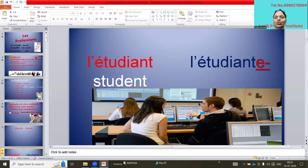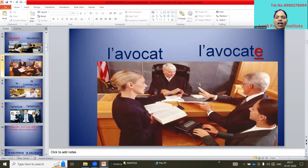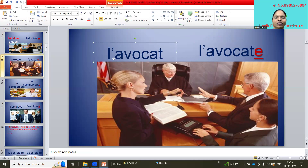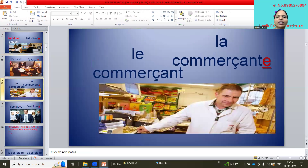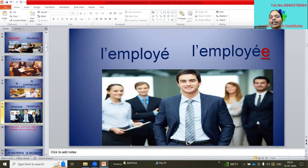So: l'étudiant / l'étudiante — student (observe the pronunciation). L'avocat / l'avocate — advocate. La commerçant / la commerçante — shopkeeper. L'employé / l'employée — employee.